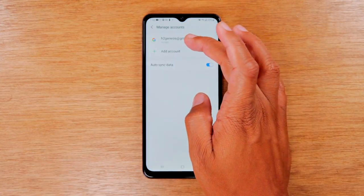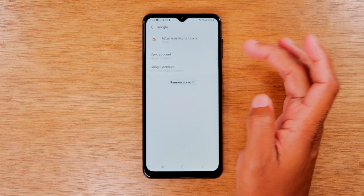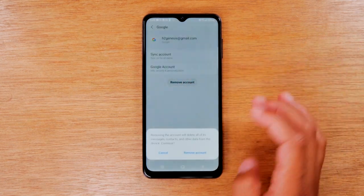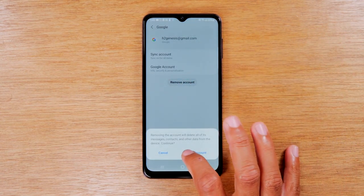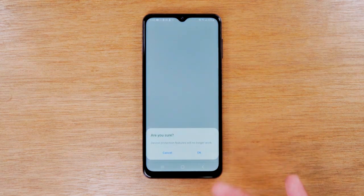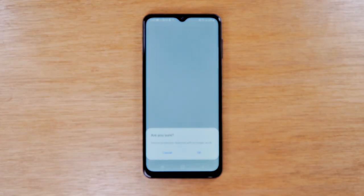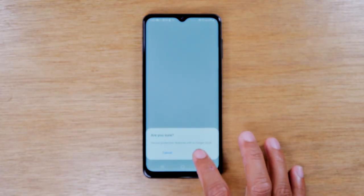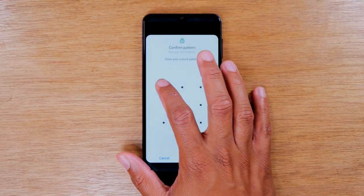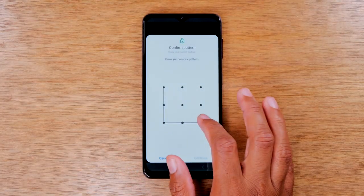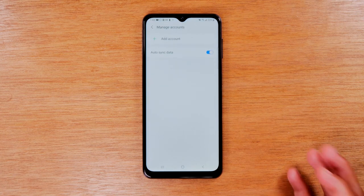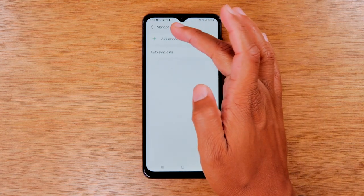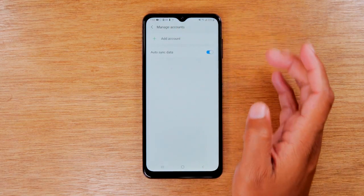So I'm just going to tap on this account, tap remove account, remove account. It's going to tell you that by removing the last Google account, it is going to no longer allow you to have security on the phone. As you can see, that account is now gone.